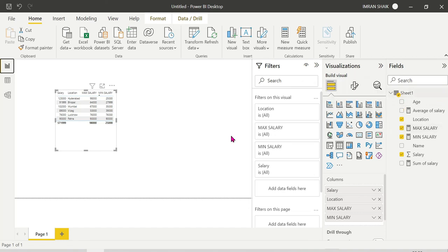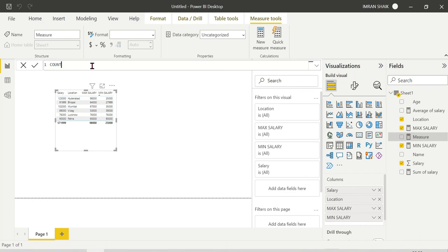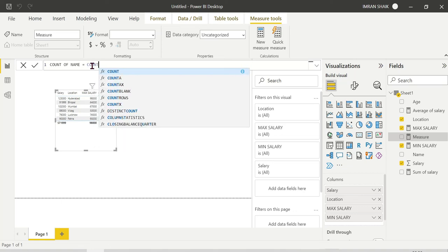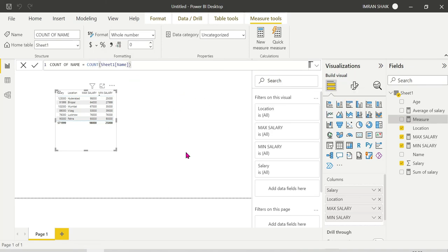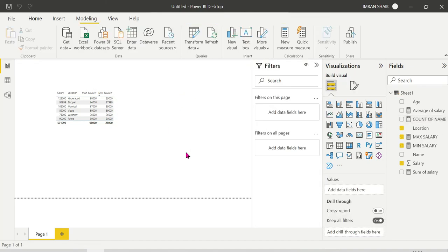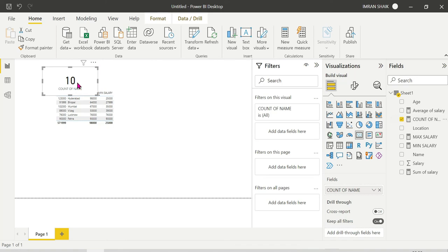Next is COUNT — very important. We create a new measure: Count of Name = COUNT(name). We go to data view — there are 11 rows total. But COUNT ignores blank cells, so the count result will be less than 11.